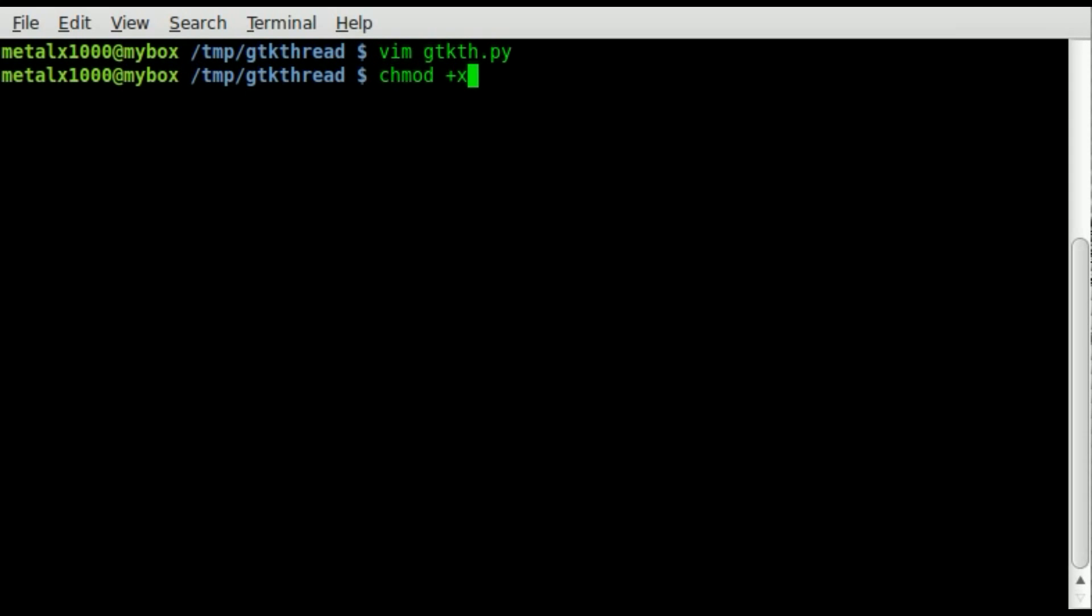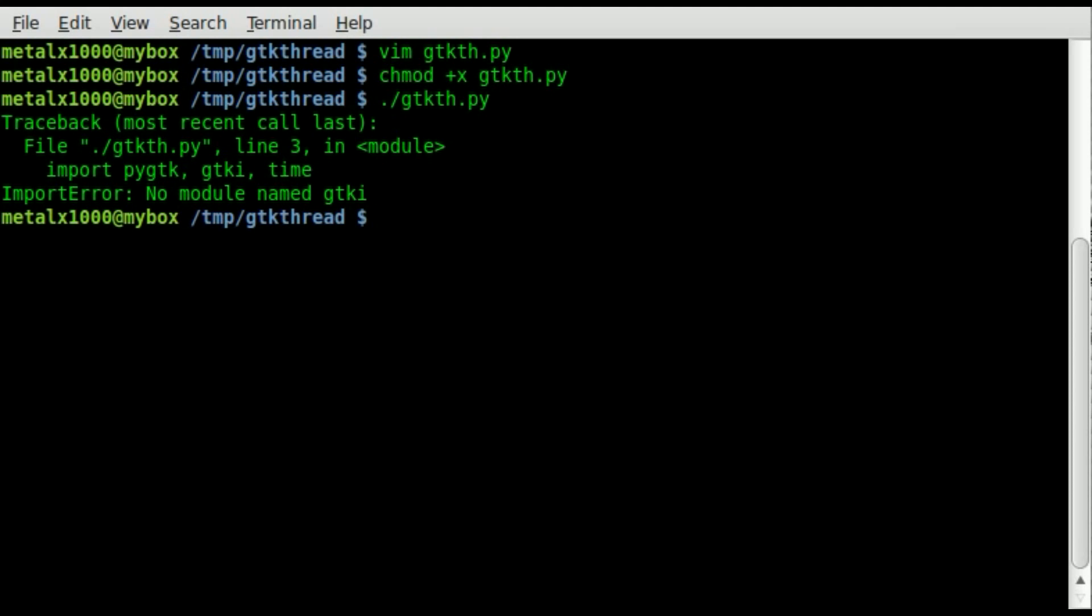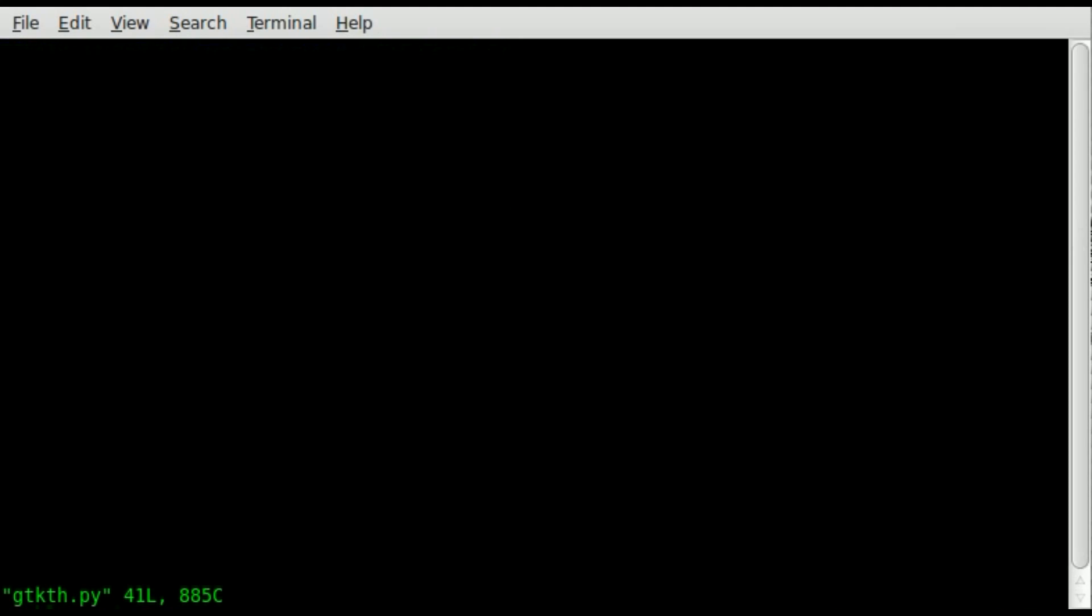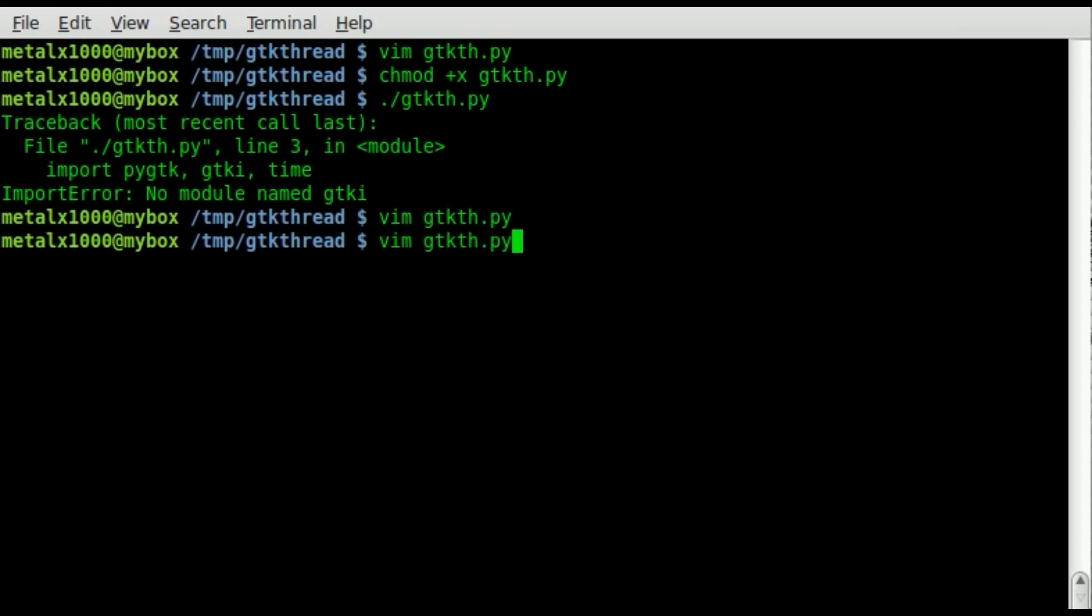We'll make it executable by using change mod plus x, and the name of our script, then we'll dot slash the name of our script. I'll hit enter. Oops, have a little typo there. That's fine. We'll go back in here. This would say GTK, no i there. Okay.